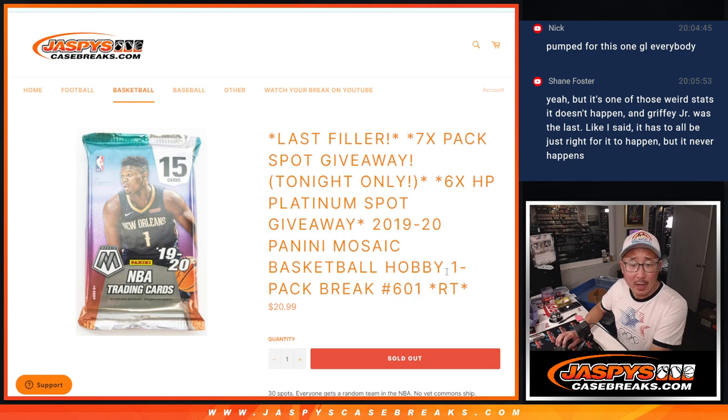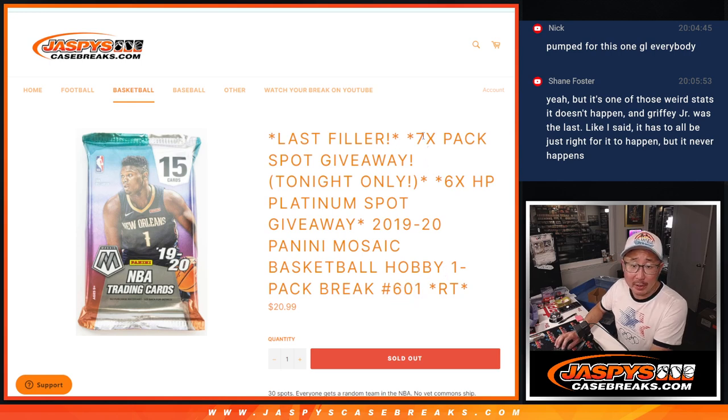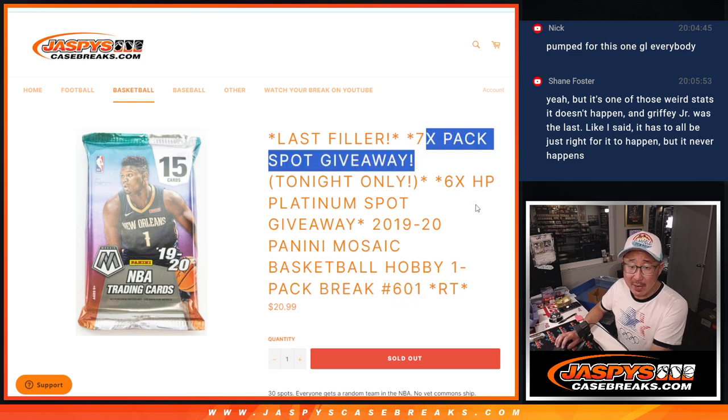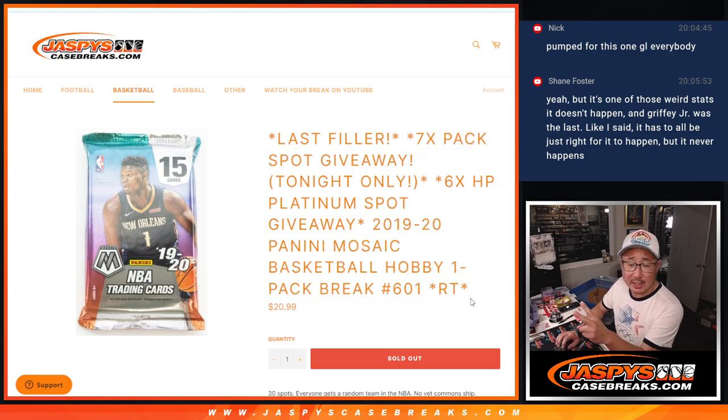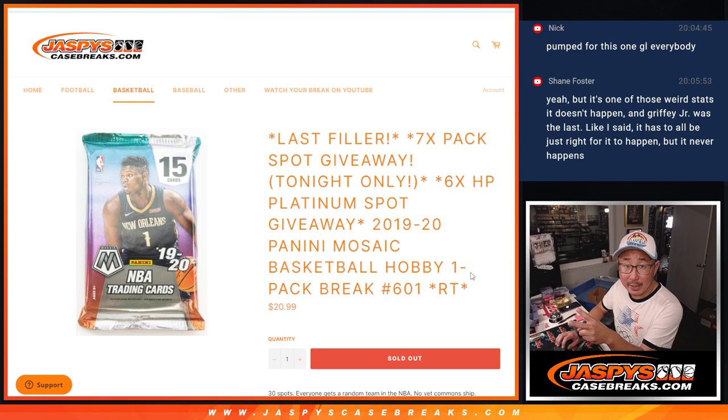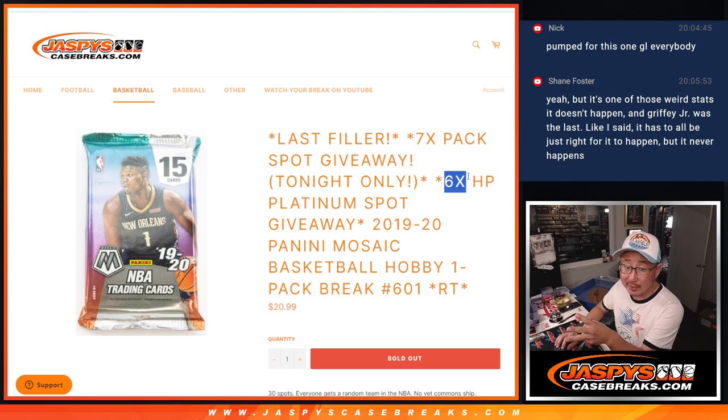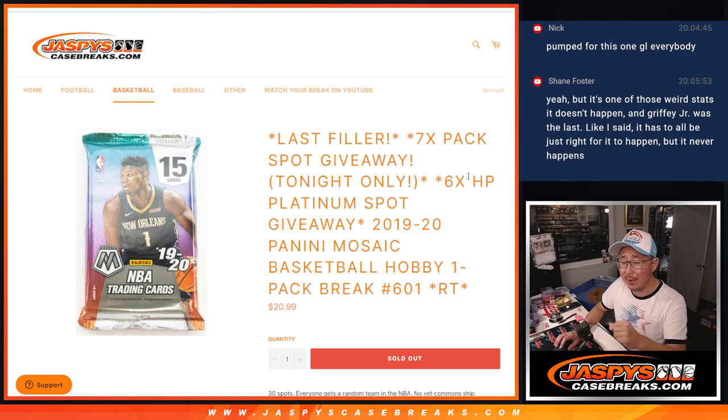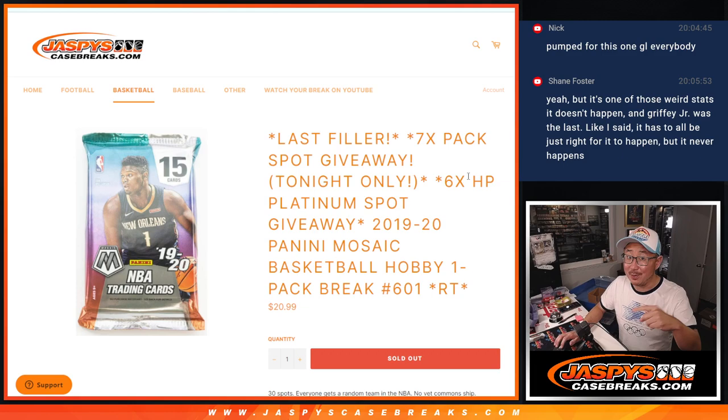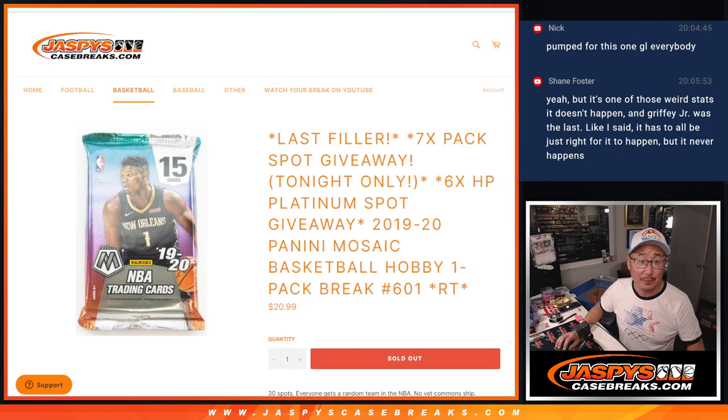We've got a few things happening here. We're going to give away seven pack spots. Then the second dice roll will be doing the break itself. The third and final dice roll will be giving away the final six spots in Hit Parade Basketball. It's coming up in the next video.